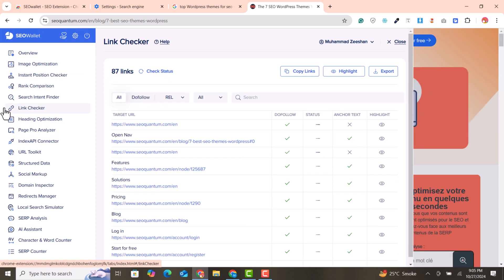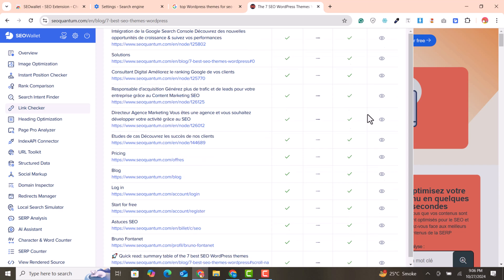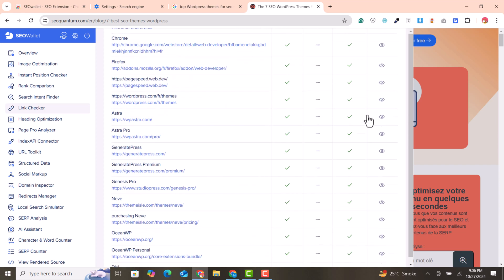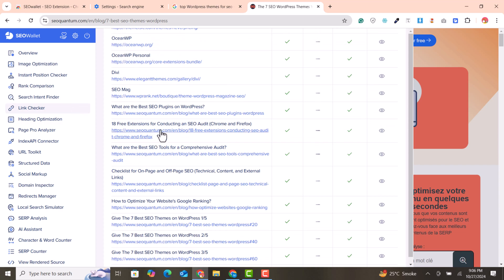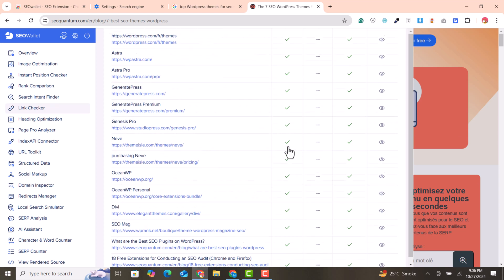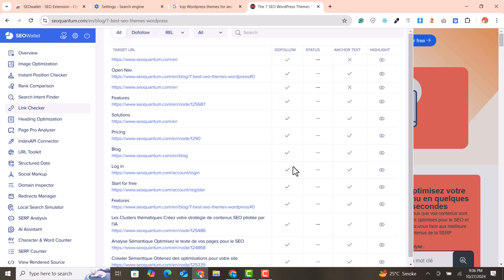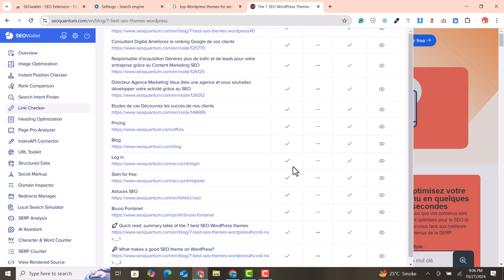The third and most likely feature of this extension is the link checker. You can scroll through all the links used in the page and easily find the internal and external links — both for your own blog and your competitor's blog. You can clearly find out which kinds of internal and external links they are using.